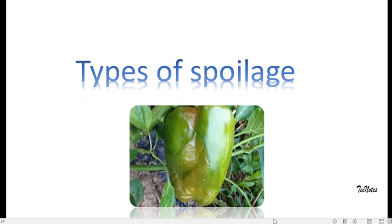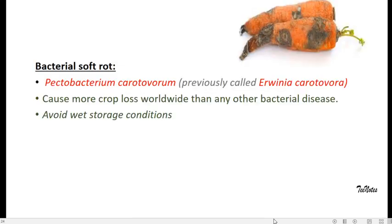We are going to see in detail different types of spoilages, and the spoilages are usually classified as rots. First one is bacterial soft rot, which is caused by the organism called Pectobacterium carotovorum, which was previously known as Erwinia carotovorum.